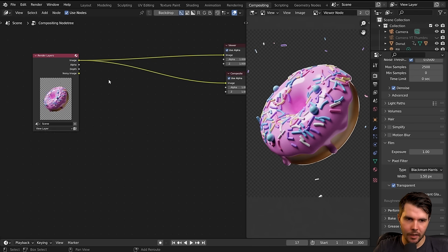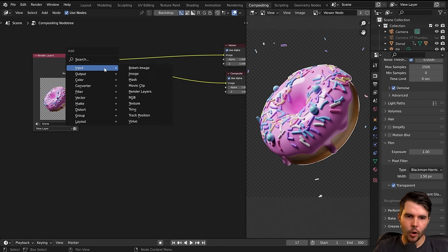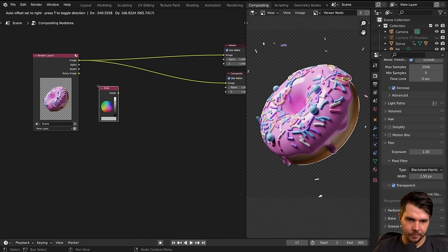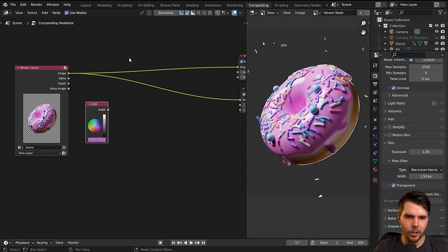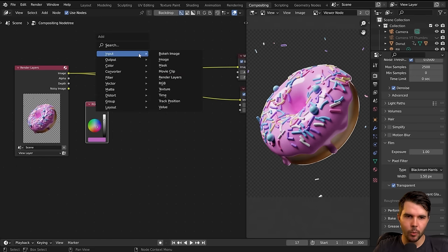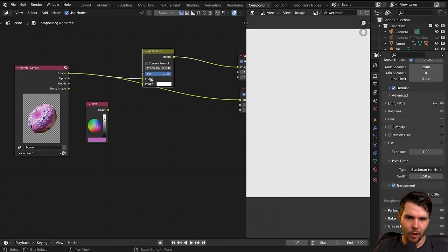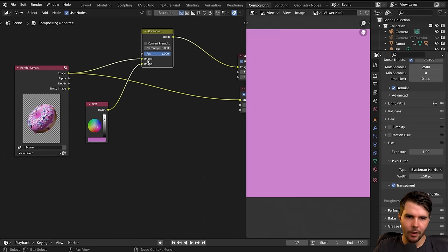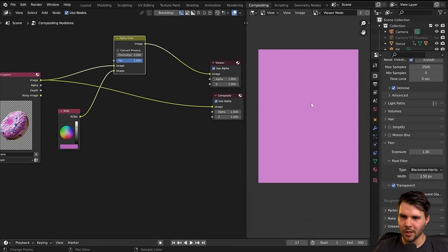To add in a single solid color, hit Shift+A — same hotkeys as everywhere else for Add — then go Input > RGB. Let's make it roughly a pinkish color. Then to combine it I'm going to add an Alpha Over node, which is found under Color. I'll drop this in the Alpha Over node and take the output, putting the color into the bottom input — now two images are being combined together, but we've just got a solid pink output.